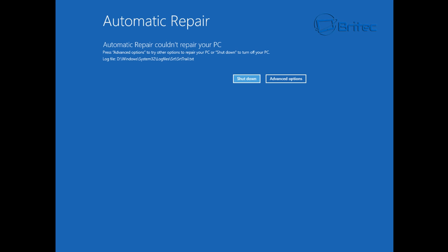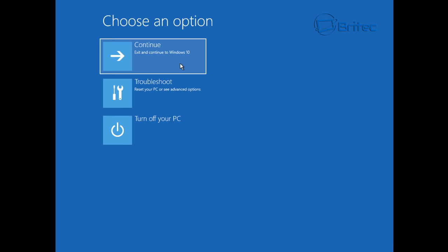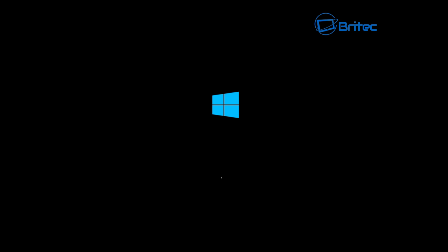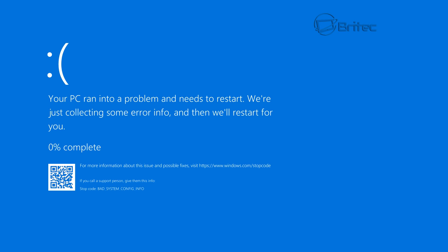It won't be able to diagnose and fix it and you'll end up in the same error message here. It will give you the automatic repair option. Click on advanced options and continue here, and you'll end up with the same error message on boot up. You'll get that blue screen with the same error message. You can see the bad system config info down the bottom.